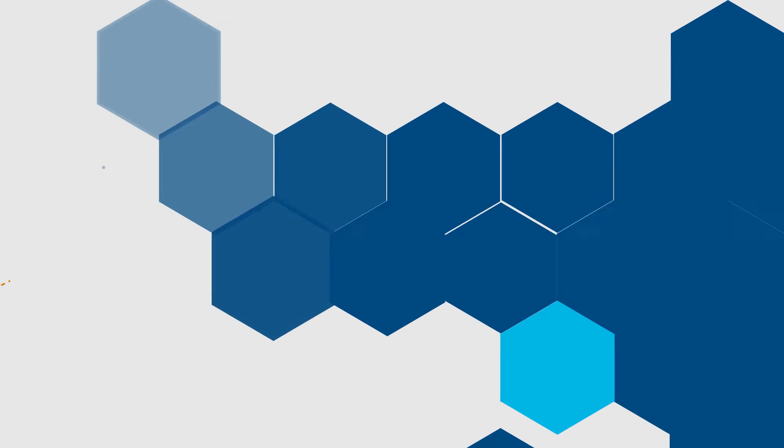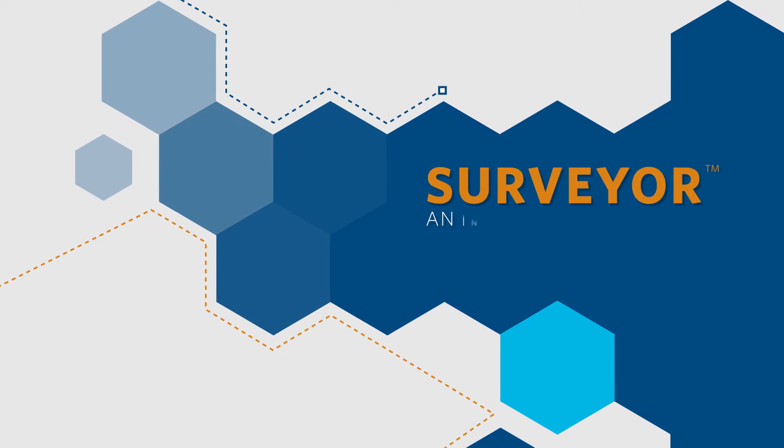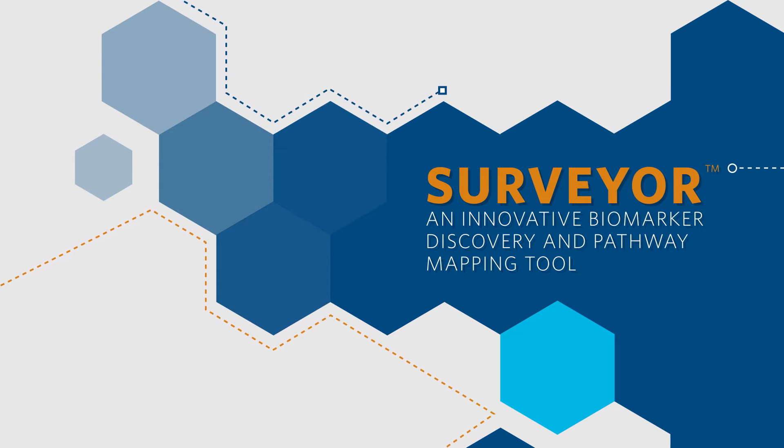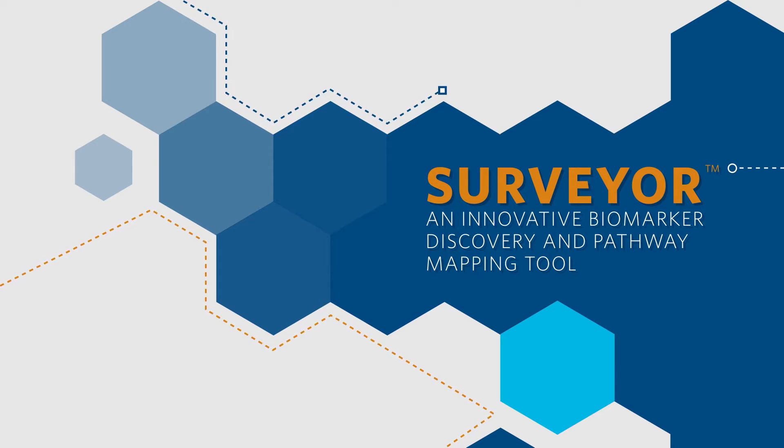Welcome to Surveyor, Metabolon's innovative biomarker discovery and pathway mapping tool for interpreting your lipidomic study results.